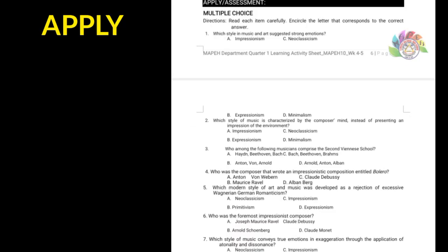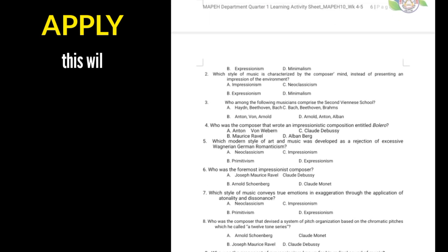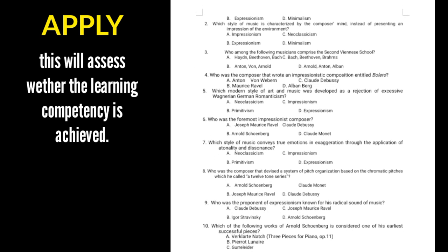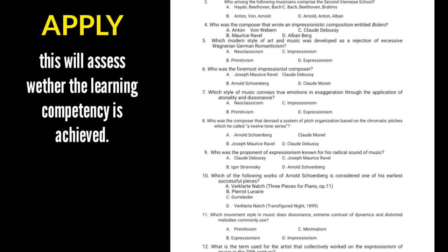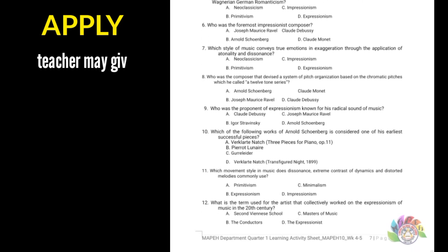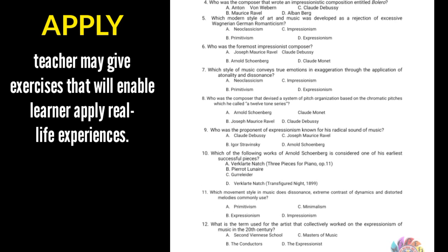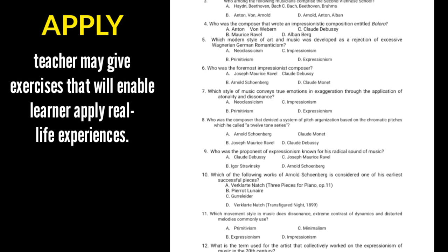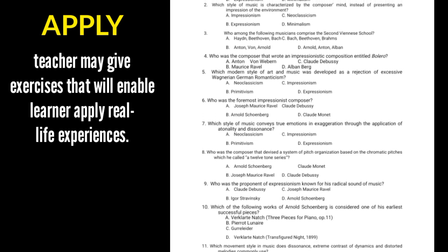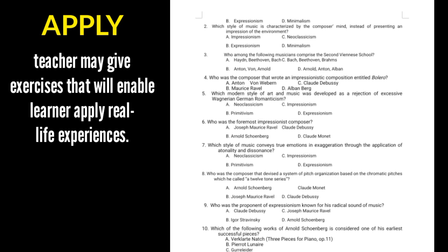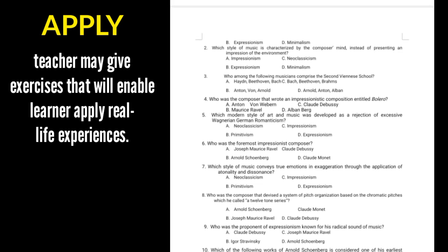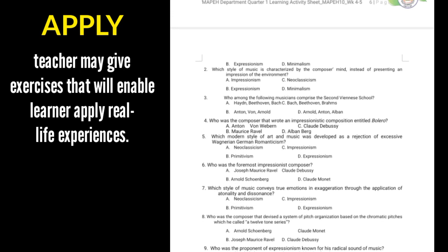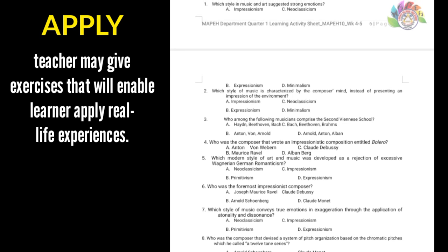And of course, Apply. This part of the module will assess whether the learning competency is achieved. The teacher may give exercises that will enable the learner to apply the learning to a real-life experience and engage in higher cognitive thinking such as problem-solution, cause-effect, etc.